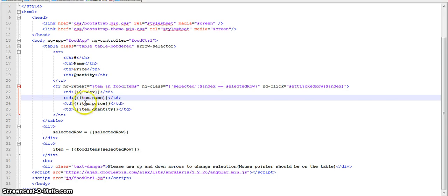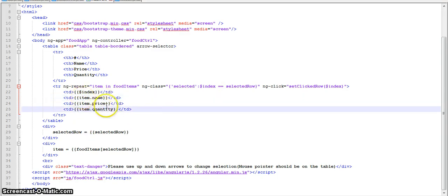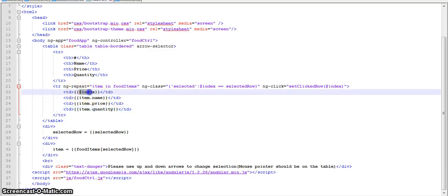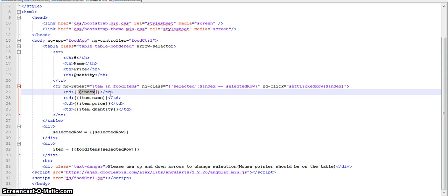So item.name, item.price, item.quantity. And then we have this dollar index which ngRepeat provides us. Dollar index holds the value of the row starting from 0. So if it's the first row, the value of dollar index would be 0. If it's the second row, the value of dollar index would be 1, and so on.